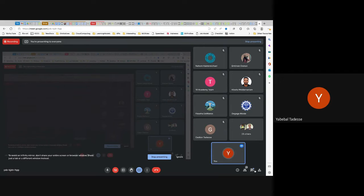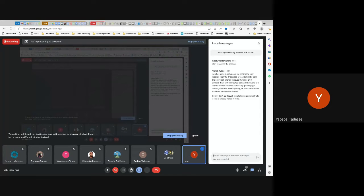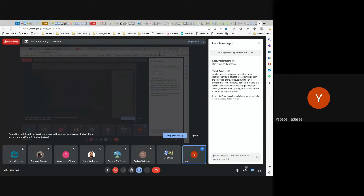Someone has a question in text — it's Yashag. The question is: are we getting the user location from the IP address, location utility, or from the user's cell phone? It's not from the IP. It's the GPS coordinate of the phone. The phone must have a GPS sensor, and it does get just the GPS coordinate of the phone's location.